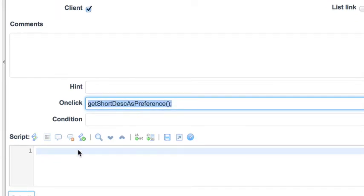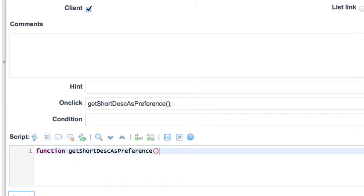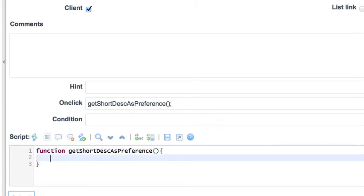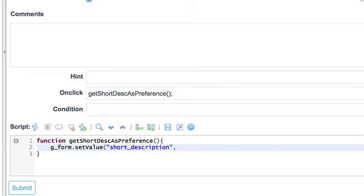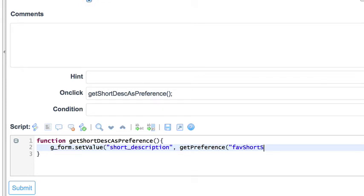Let's define the function. This will be a simple function — we'll use the g_form object to set the value of the short description field. For the value, we'll get the user preference for our favorite short description. For client-side user preference access and manipulation, it's actually a lot easier than server-side. All it is is a global function: getPreference(). We'll call getPreference('favShortDesk') for the current user.